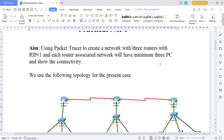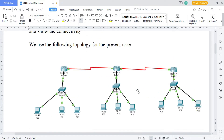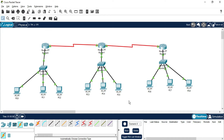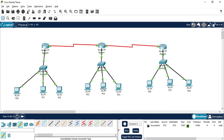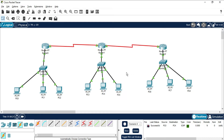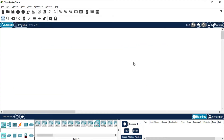This is my topology and the interfaces I'm going to use. I have already connected routers, switches, and different PCs. You can see this is one network, this is another network, and this is another network. If I want to send a packet from one network to another I can. Here I'm sending a packet between networks and it's showing me successful. This is the practical I'll be demonstrating step by step.